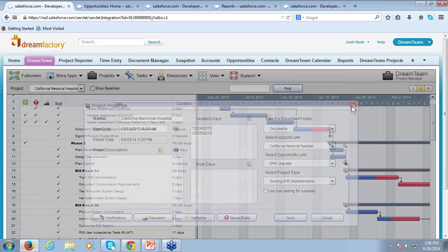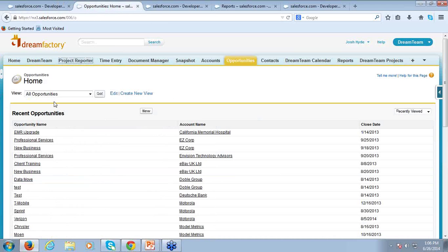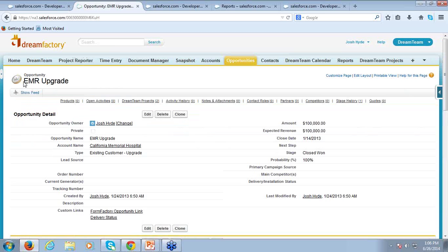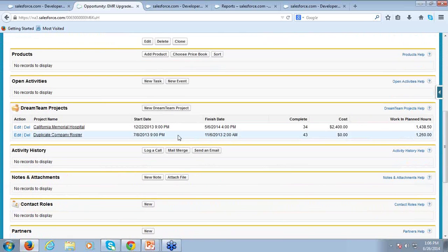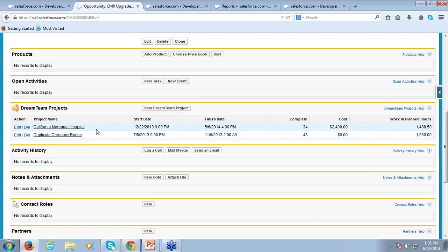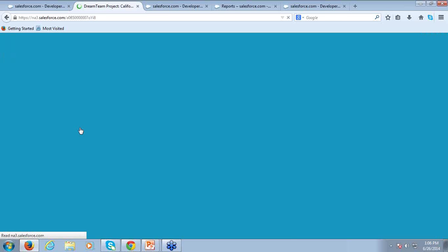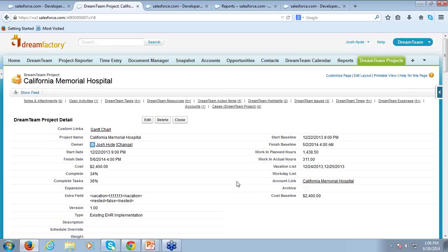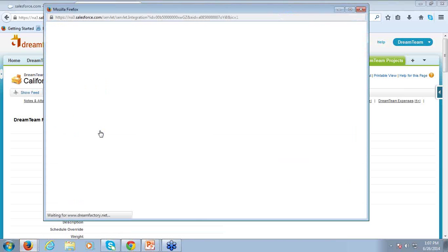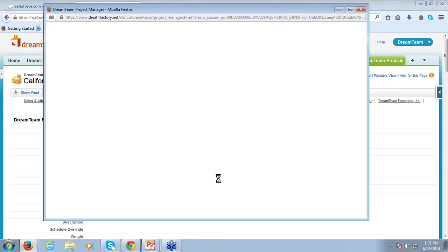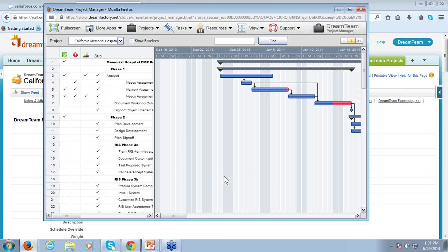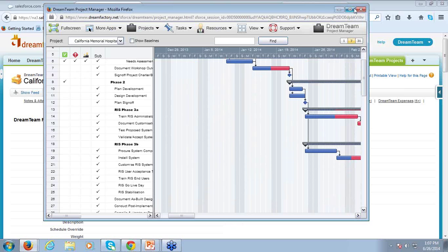To show you what that looks like on the Salesforce side, if I go into my Opportunities and select that EMR upgrade opportunity — now I'm in the opportunity record, and as I scroll down, I have a DreamTeam projects field visible on my page layout. I can view all the projects linked to this particular opportunity. If I select that California Memorial Hospital project, I've got full visibility into my project from the Salesforce.com side. I can even launch a Gantt chart from within Salesforce using this custom link.